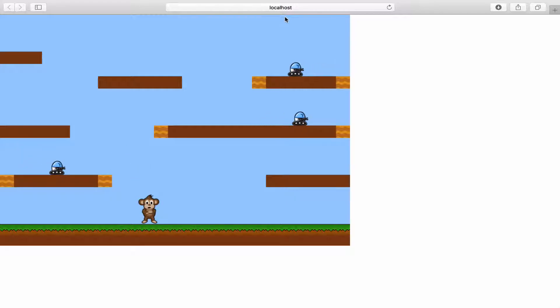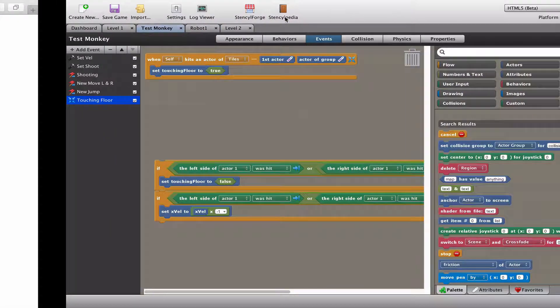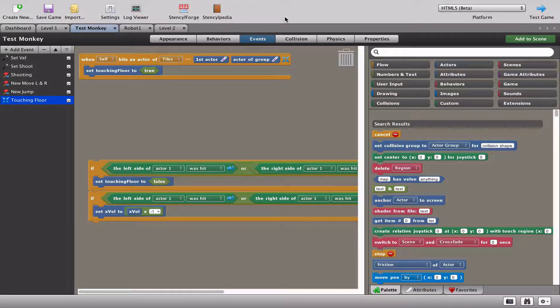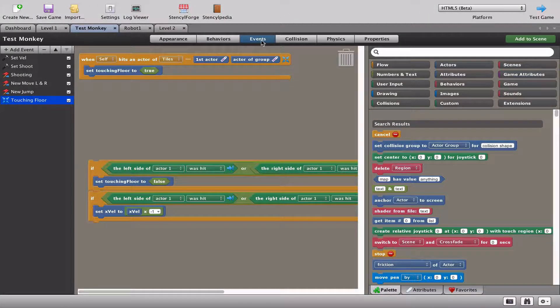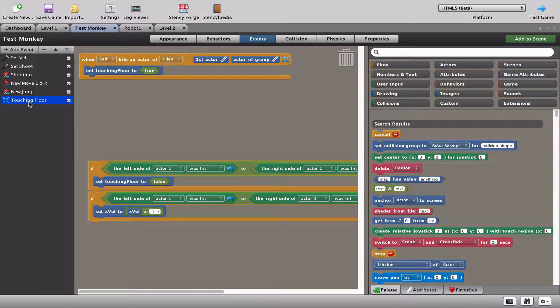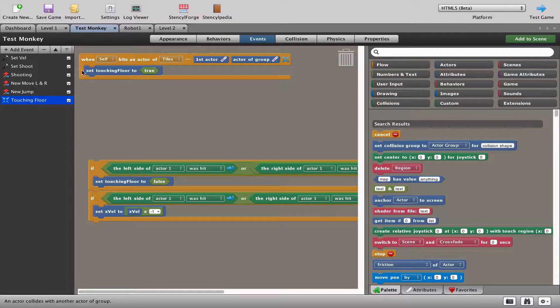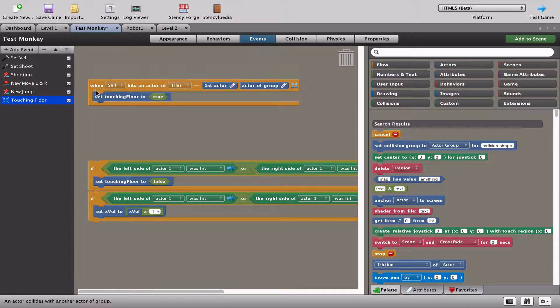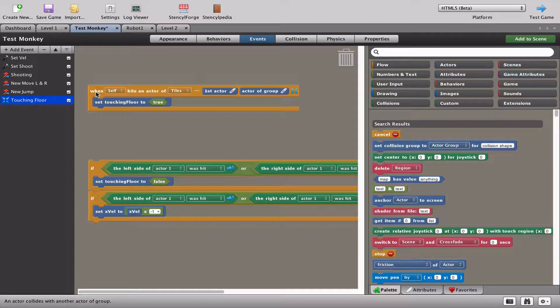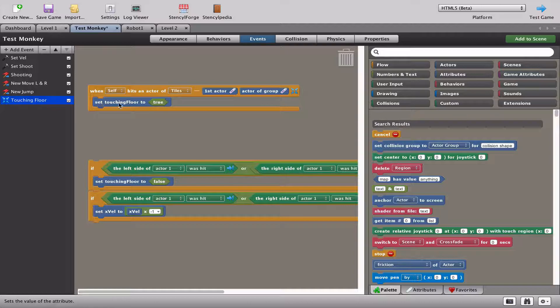We're going to solve that with a really simple set of blocks. Let's go back to our stencil. I'm in our monkey in the events and I've gone all the way back to one of our beginners videos where we had the touching floor. If you remember from that video, every time that monkey hits anything that's a tile, touching floor is set to true, and the monkey is only allowed to jump when touching floor is true.